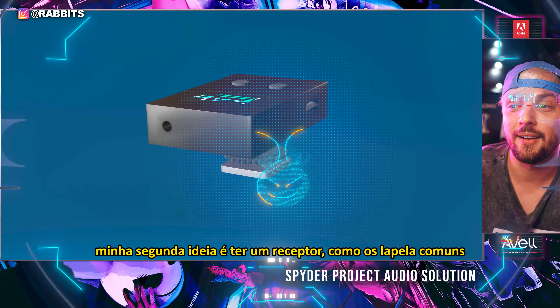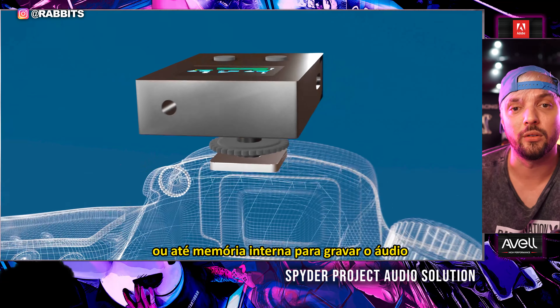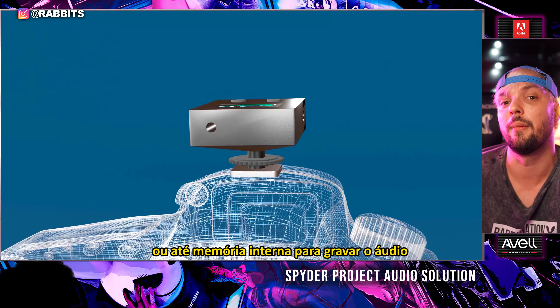My second idea is to develop something like a receiver — like common lavaliers where you can see the levels and record — and put it on the camera via a 3.5mm cable, or optionally have a recorder built inside, not only relying on the cable output.